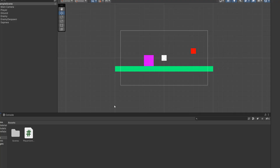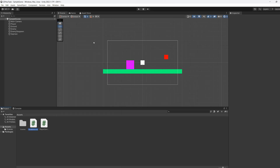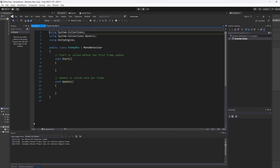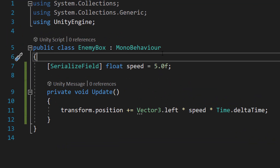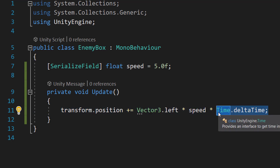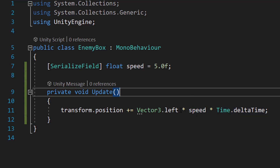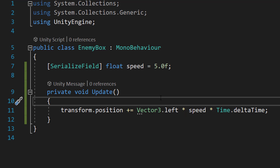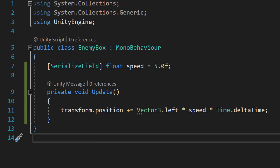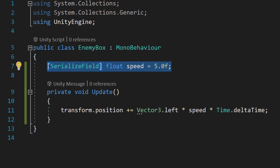We'll save our work, right-click to create another script called 'EnemyBox'. All the code we need here is: `[SerializeField] float speed = 5f;` and in Update: `transform.position += Vector3.left * speed * Time.deltaTime;`. Time.deltaTime ensures the speed is consistent regardless of frame rate. Speed controls how fast the enemy moves and Vector3.left moves it to the left. We can customize the speed in the editor.